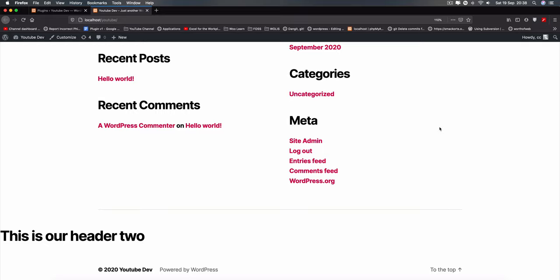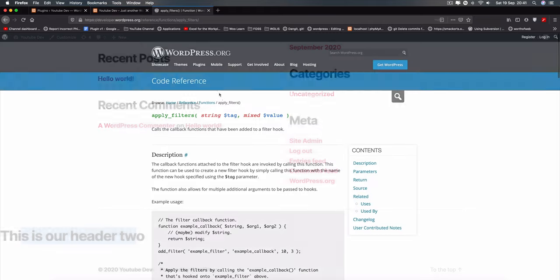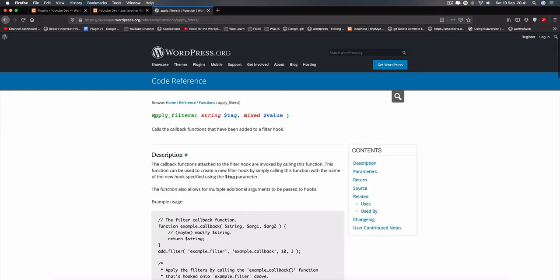Filter hooks are actually different. With filter hooks they allow us to actually change content that is already existing. If we go to the WordPress codex, we find the function apply_filters. It requires a string which is the tag or ID of the filter we want to work with, and then we pass in a value - whether it's a string, an array of information, a boolean, or whatever value it is.